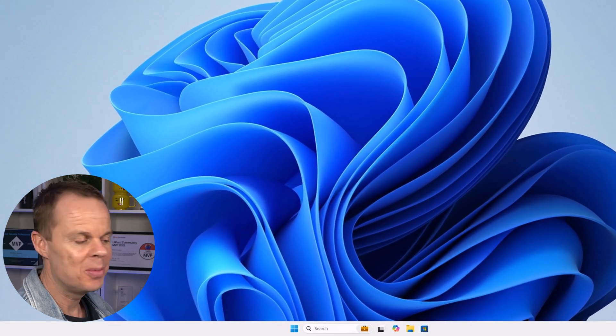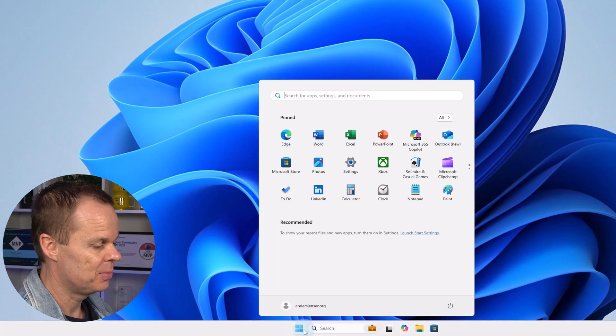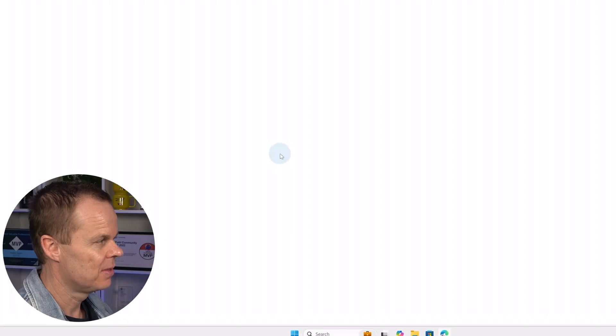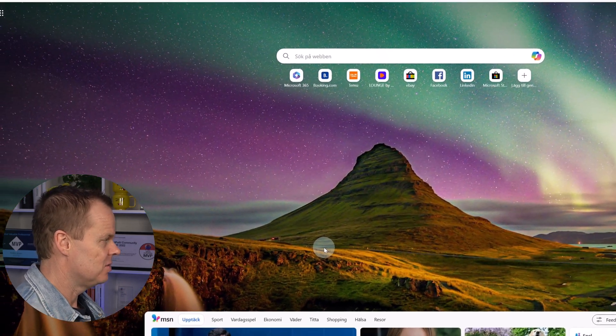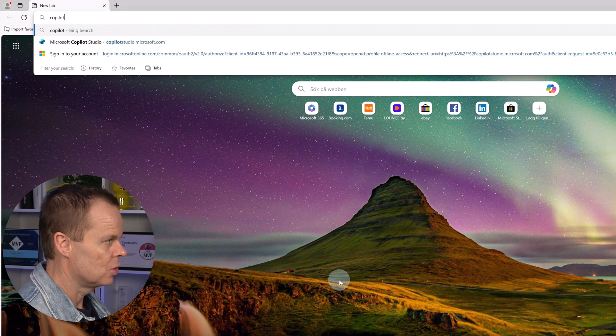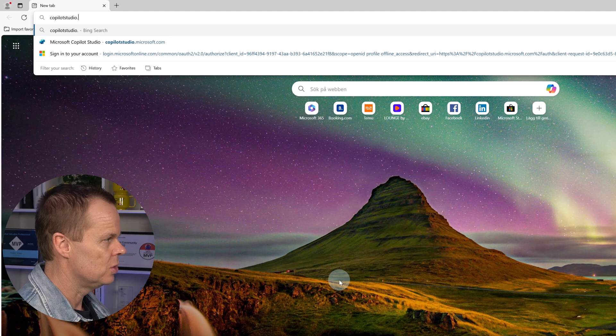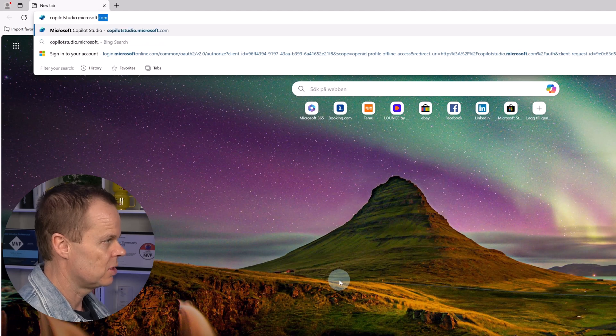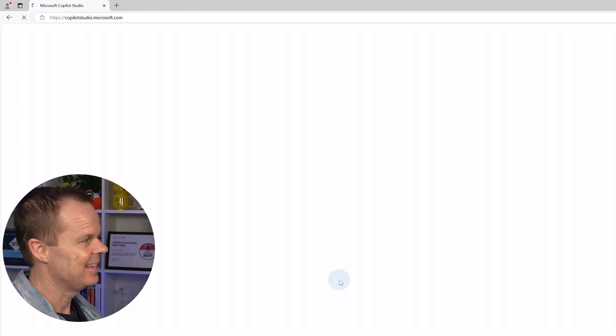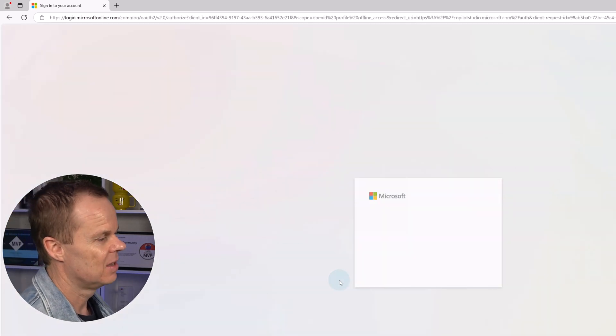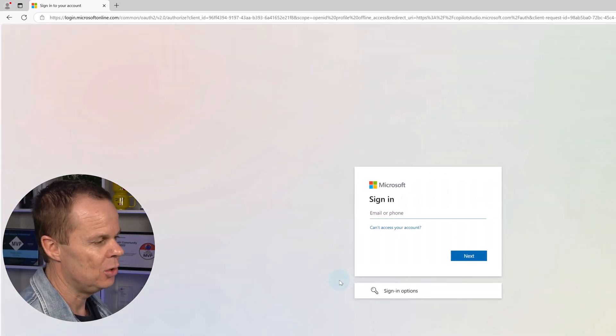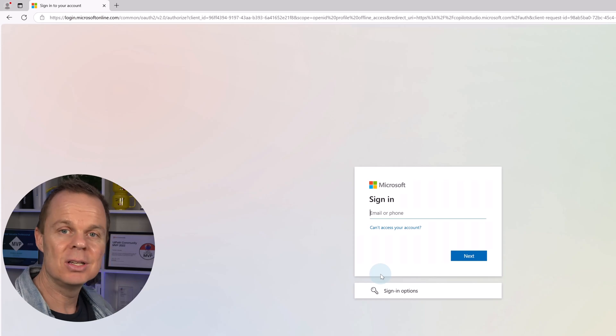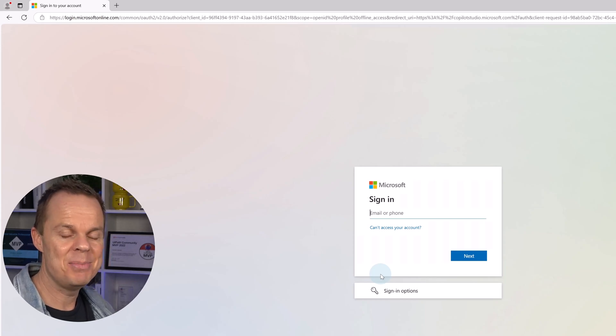To find Microsoft Copilot Studio, you open up a browser and then you navigate to copilotstudio.microsoft.com, hit enter. Here you log in with your Microsoft account, that is, fill in your email and password.